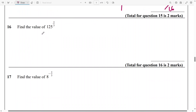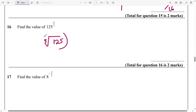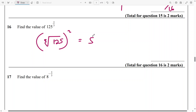And for this, we need to work out the value of 125 raised to power 2 over 3. So you do the cube root of 125 and raise it to the power of 2. The cube root of 125 is 5, and 5 raised to power 2 is 25.